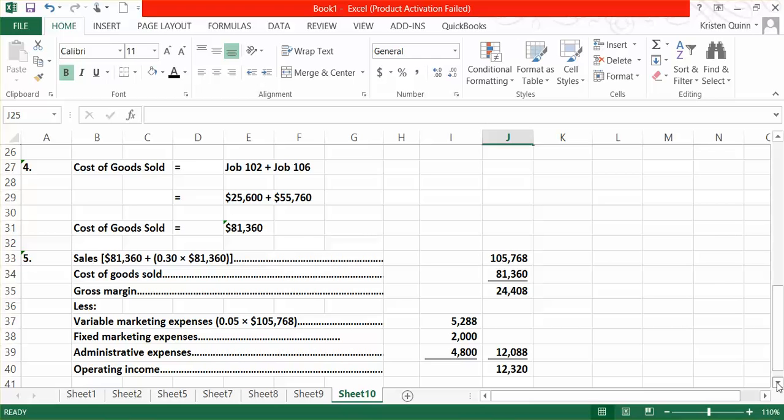So in total, we have $12,088 in period costs. We subtract those period costs from our gross margin to arrive at our operating income of $12,320.